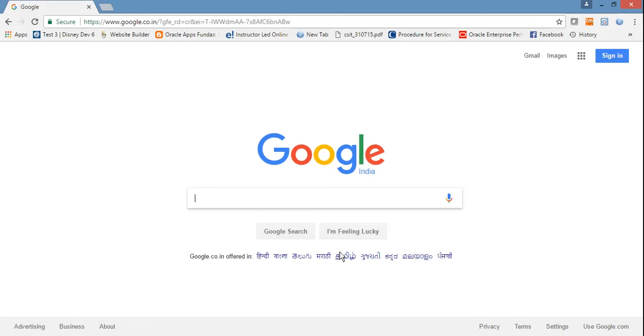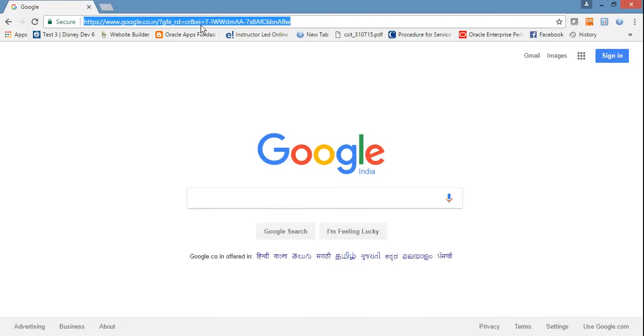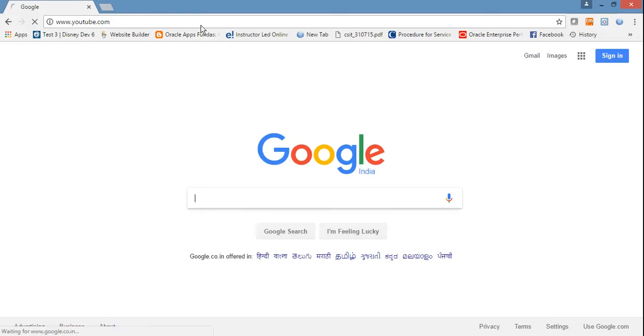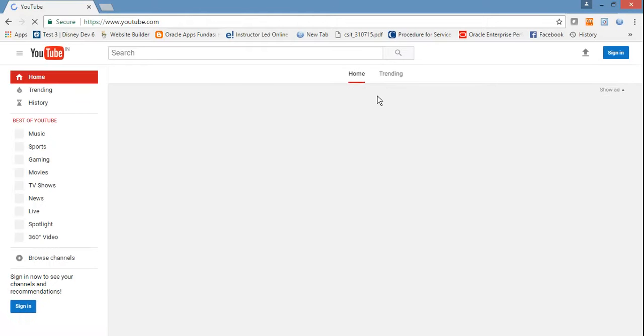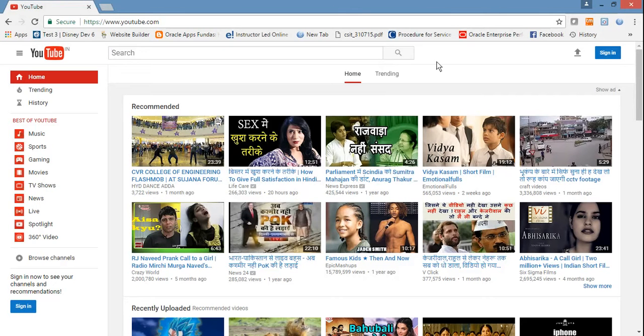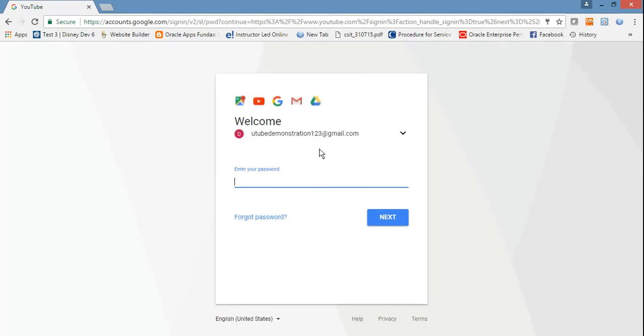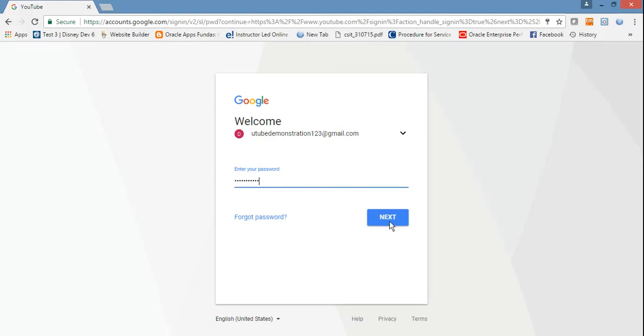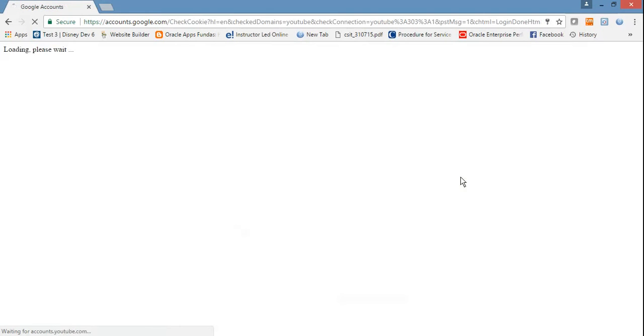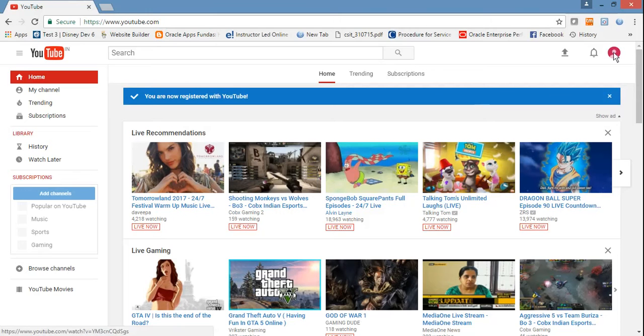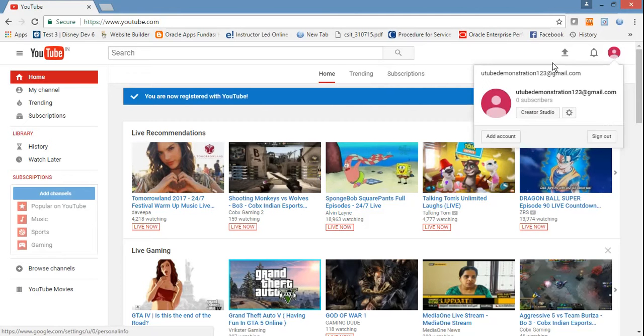Today I'm going to demonstrate with the help of Gmail and mobile number. For that, you have to type YouTube.com in any browser. Then it will ask you to sign in. If you see there's sign in, just go to sign in and enter your Gmail and password.